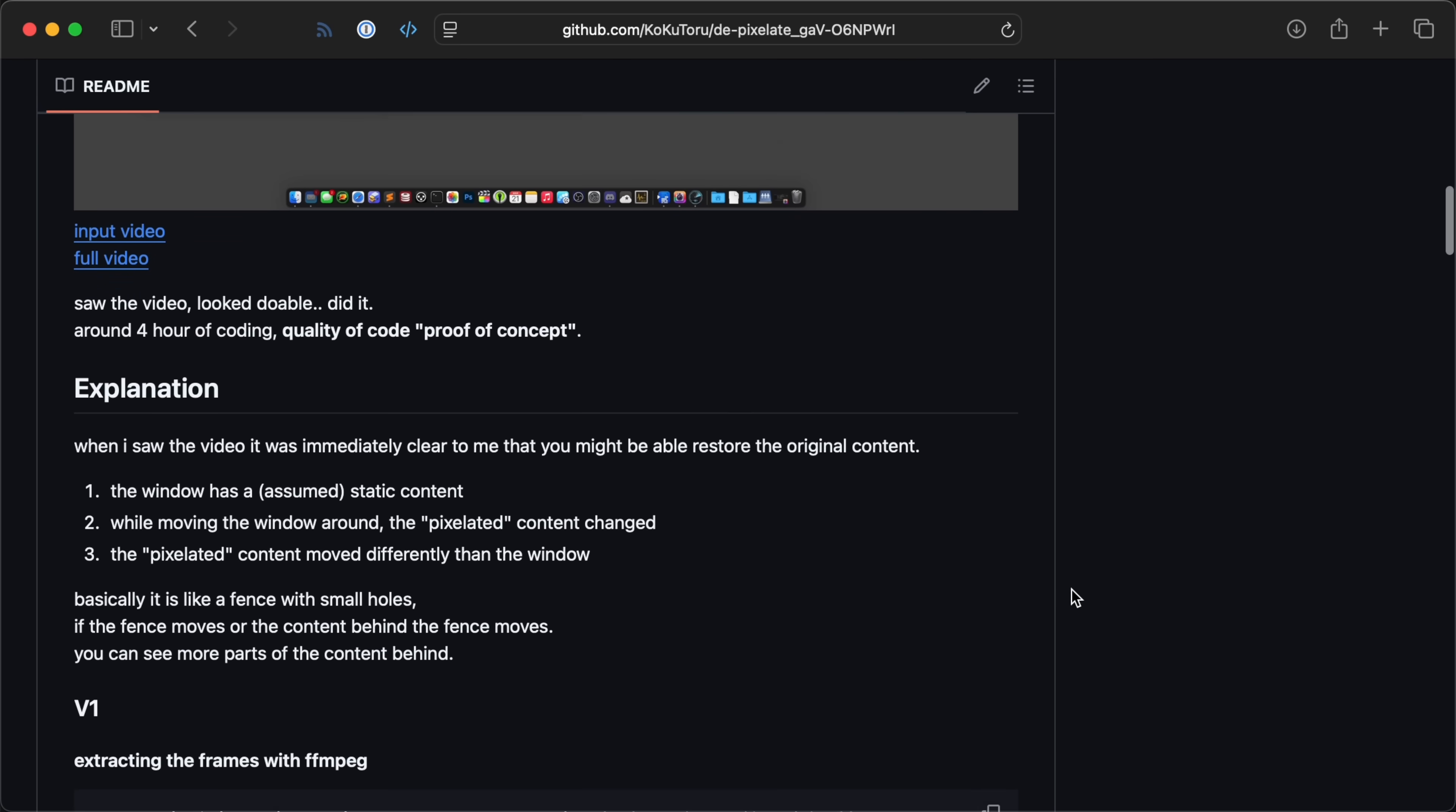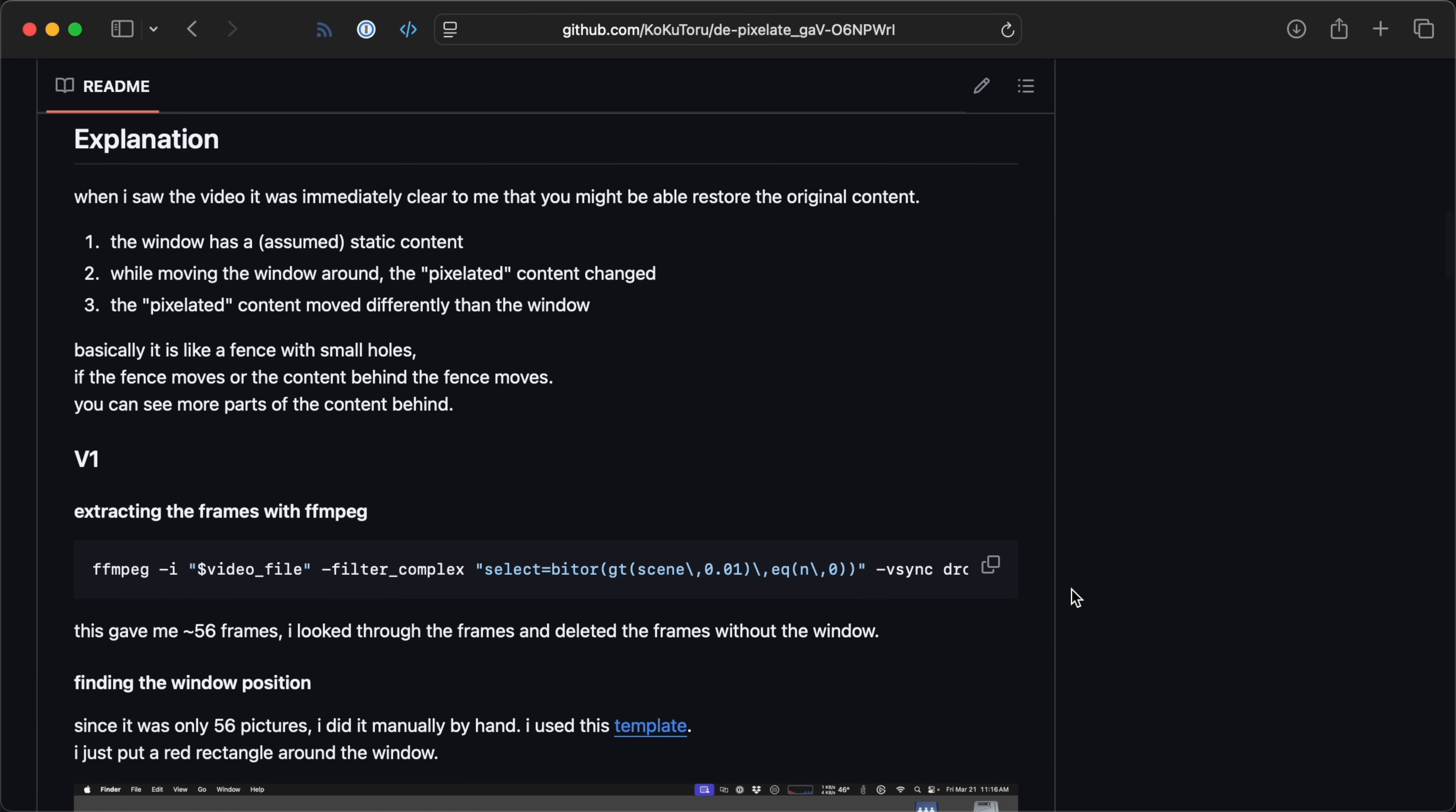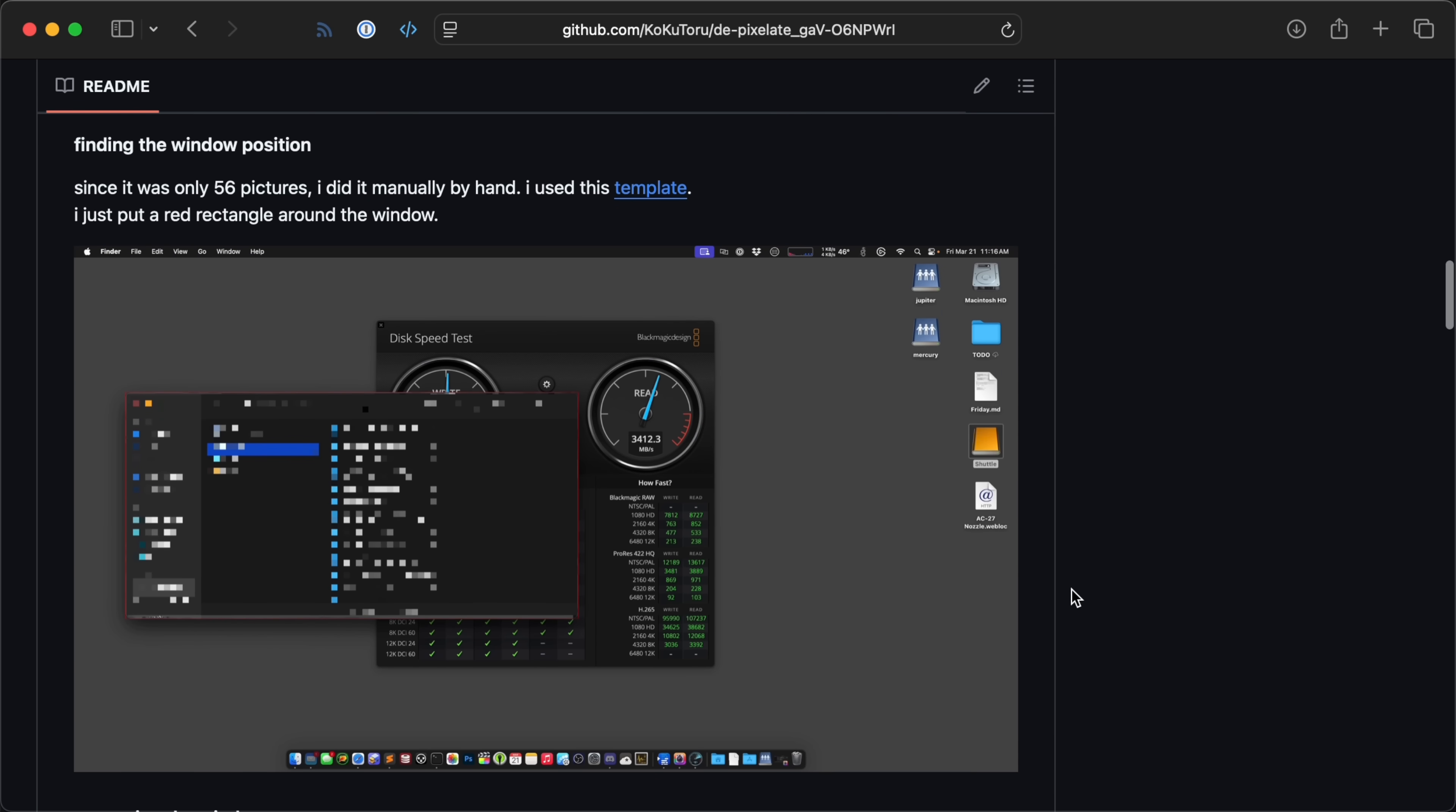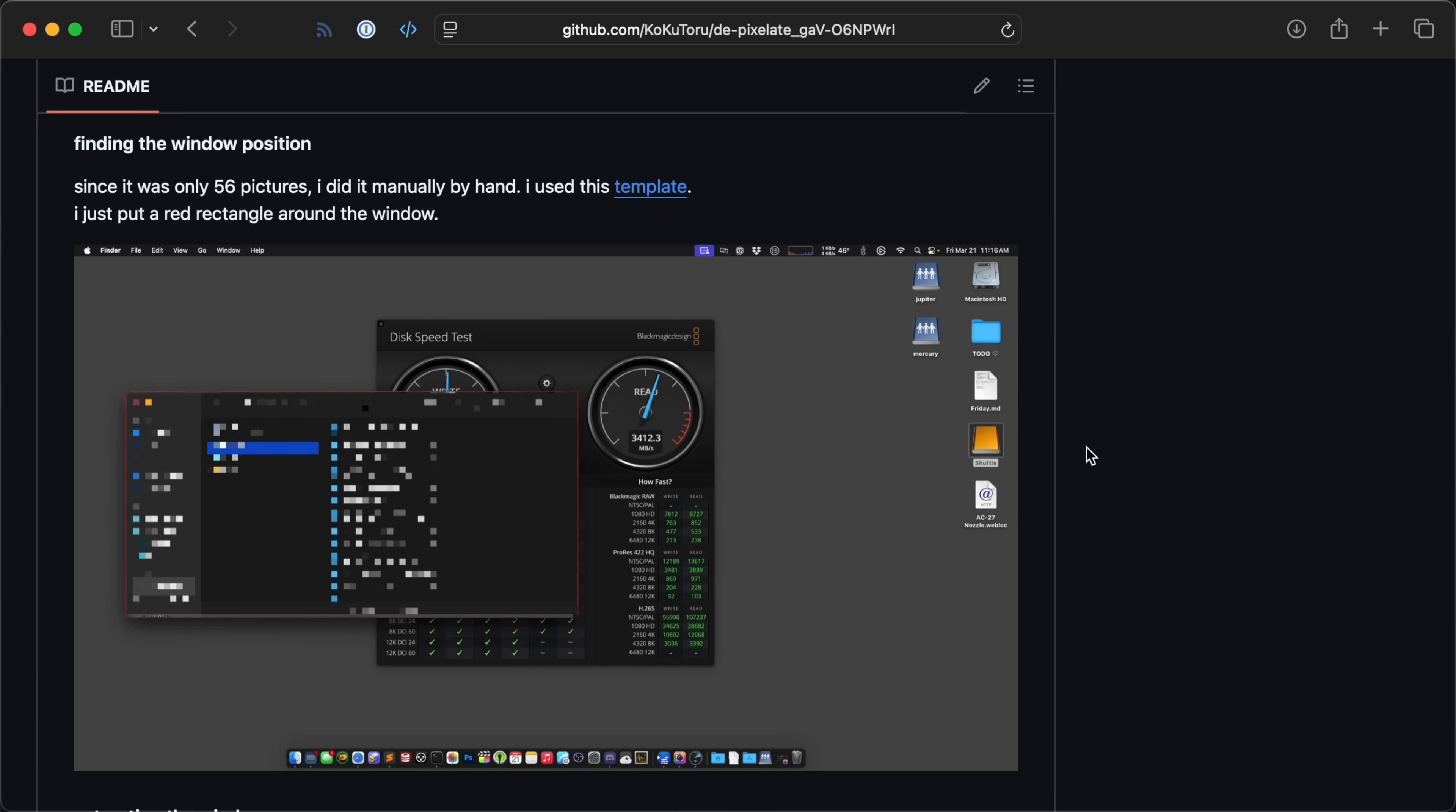I'm going to share Kokotoru's method, mostly because there's an entire GitHub repo sharing the process and the code, along with two different ways that the user tried to depixelate my footage. First was a brute force attempt. The idea here is that the pixelation is kind of like shutters over a picture. As you move the image beneath around, you can peek into different parts of the picture.